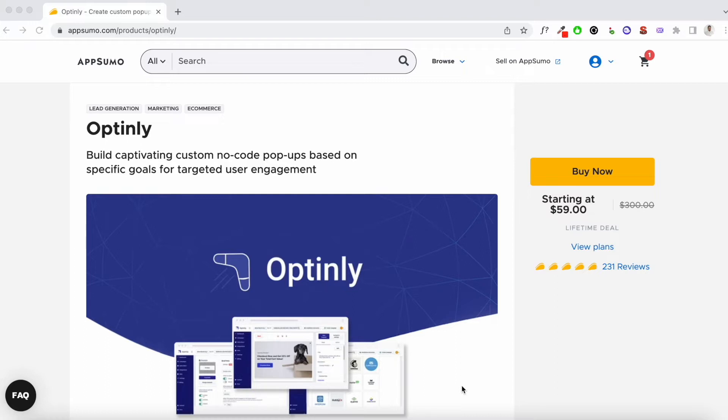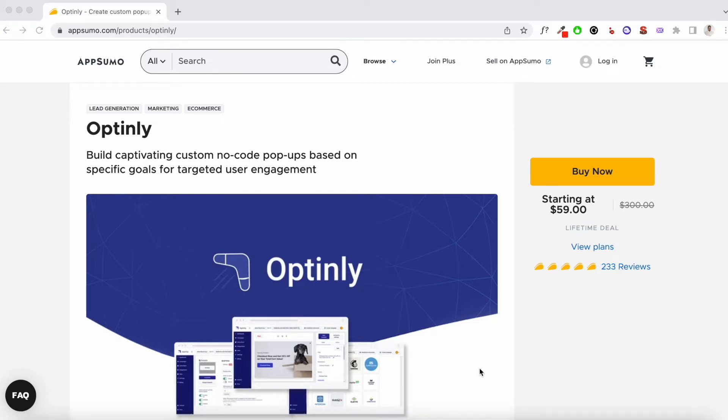This is very similar to that. The most interesting proposition that Optinly has right now is this AppSumo Deal where you can get lifetime access to it for just $59. Now if you're looking for an email capture tool that's not too heavy on your pocket, then Optinly is the best choice for you right now. As long as AppSumo is offering this deal, you can get lifetime access to all the features and templates for just $59.